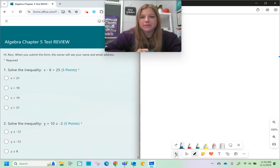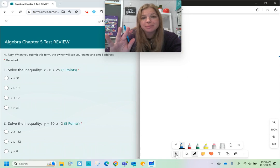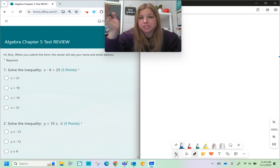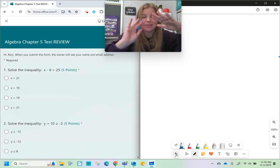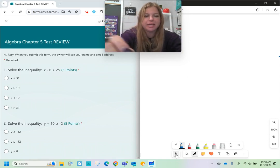Hi everyone. This is a video that's going to fully review everything you need to know for solving inequalities, starting with the easiest to the more complicated.